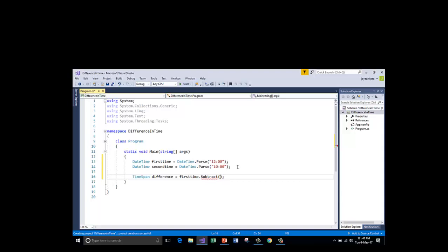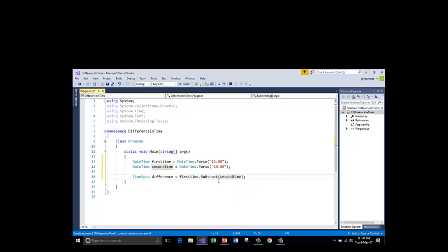Here I am going to pass the second time. So the meaning of this sentence is I am going to subtract the second time from first time. This is same as first time minus second time.